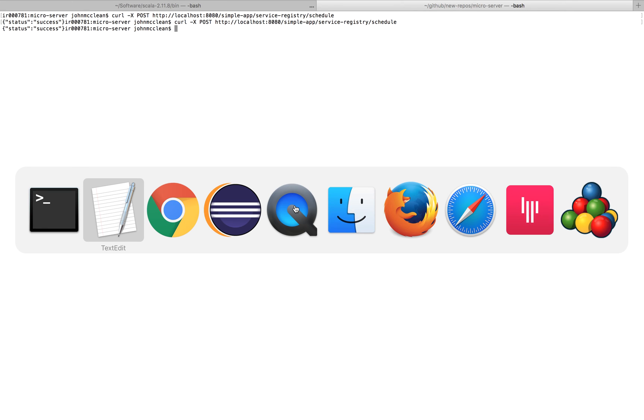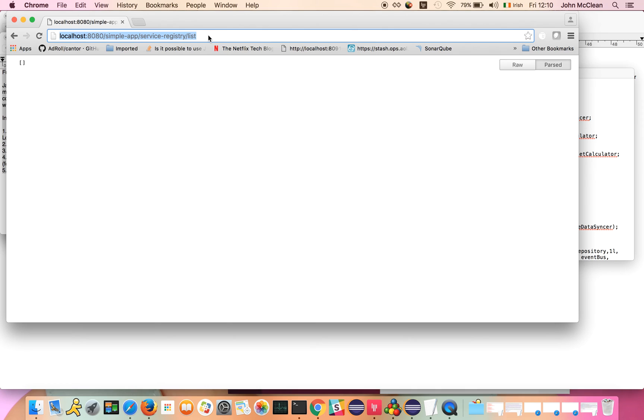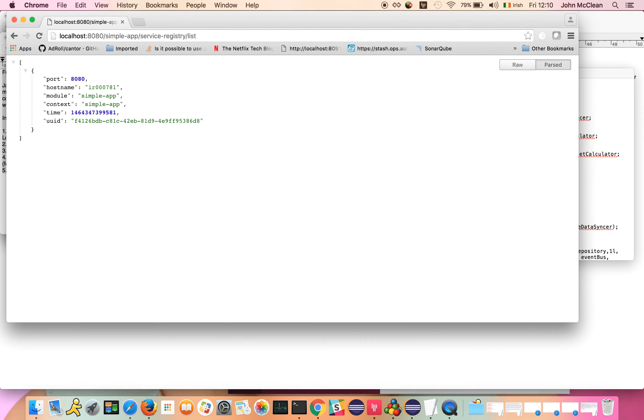The status ping has been sent, and then when we go back to our service registry list, now we get this service registered within the service registry already.